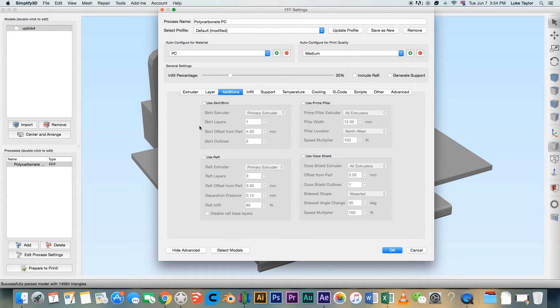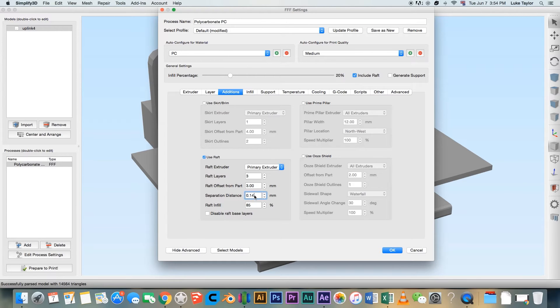We recommend you always print PC with a raft. Set the raft separation distance to 0.3mm.